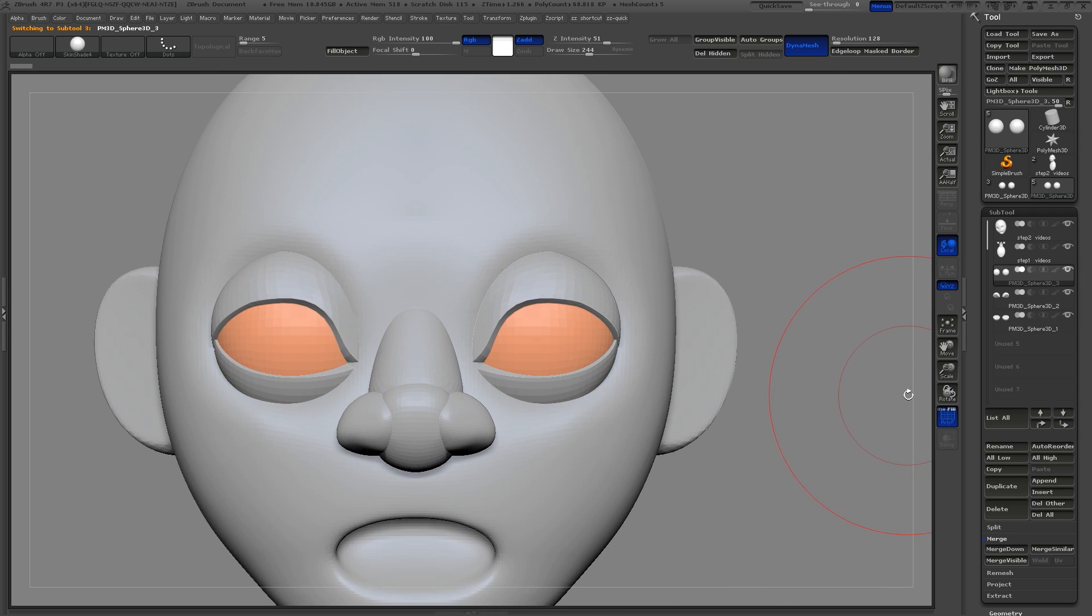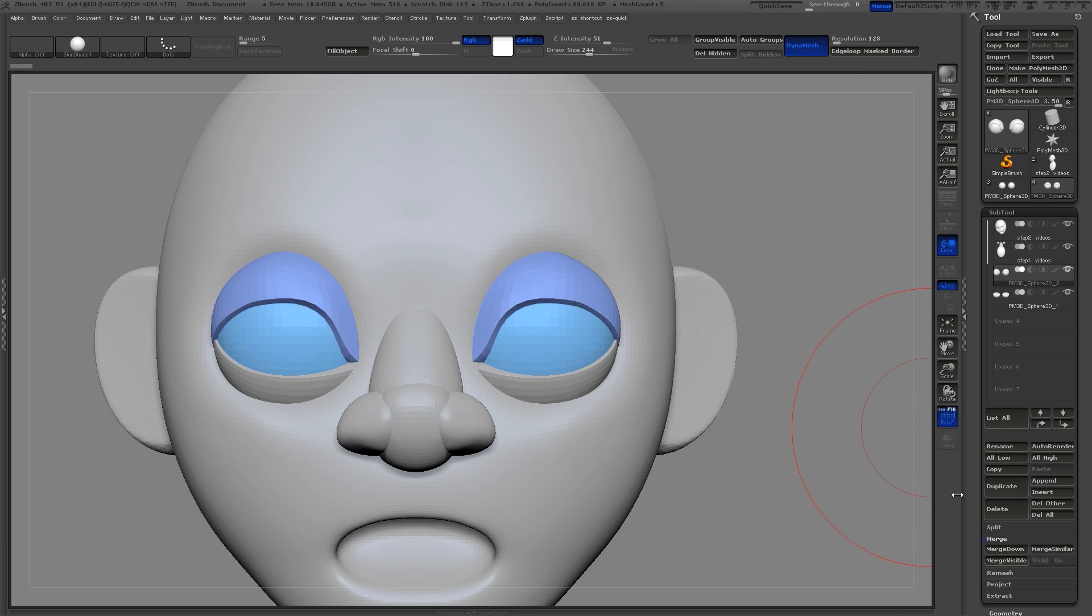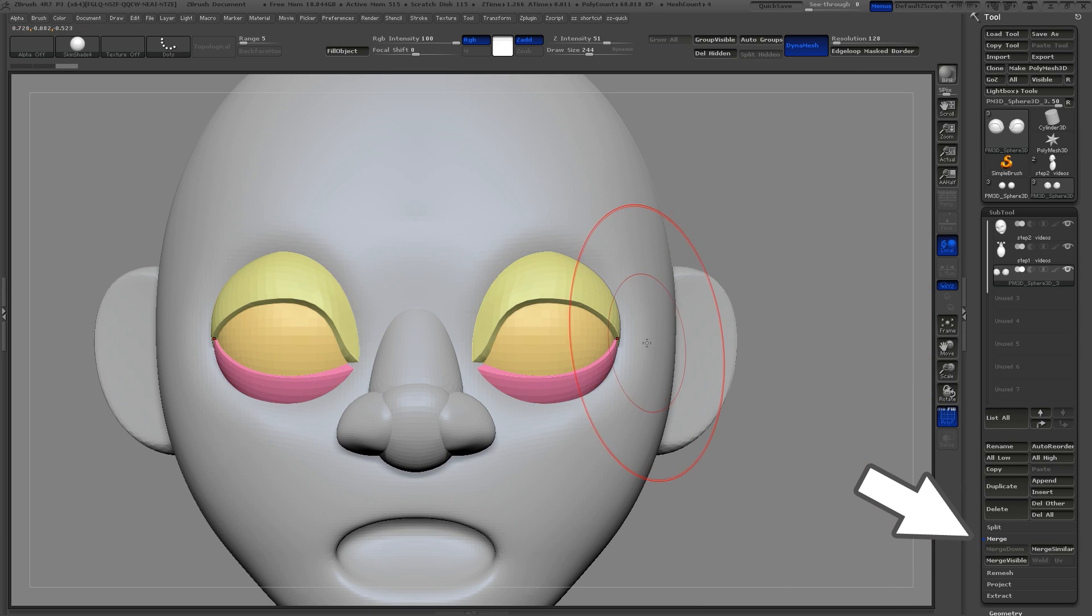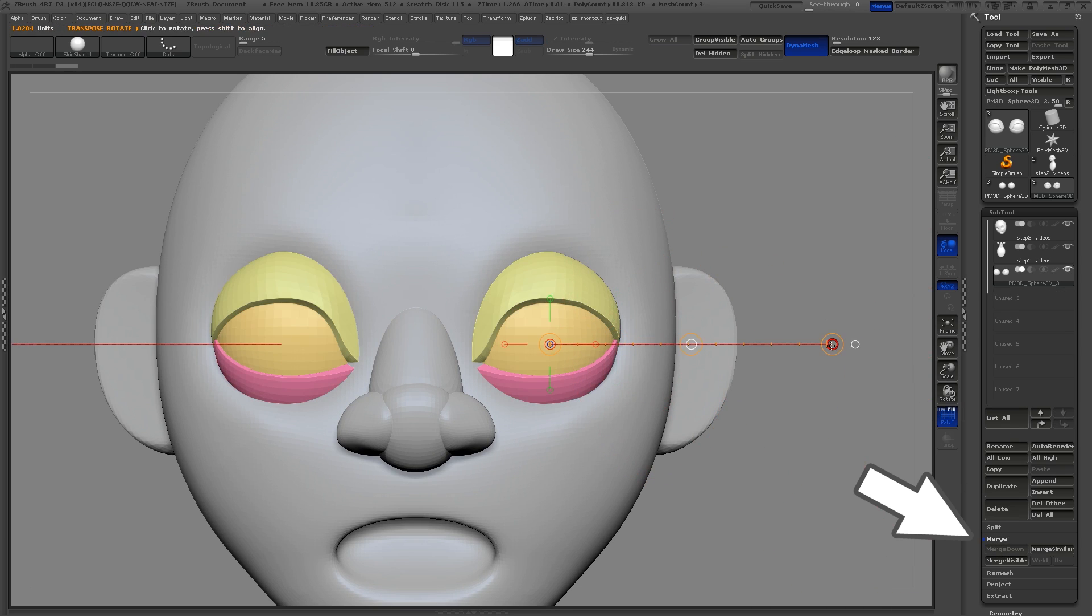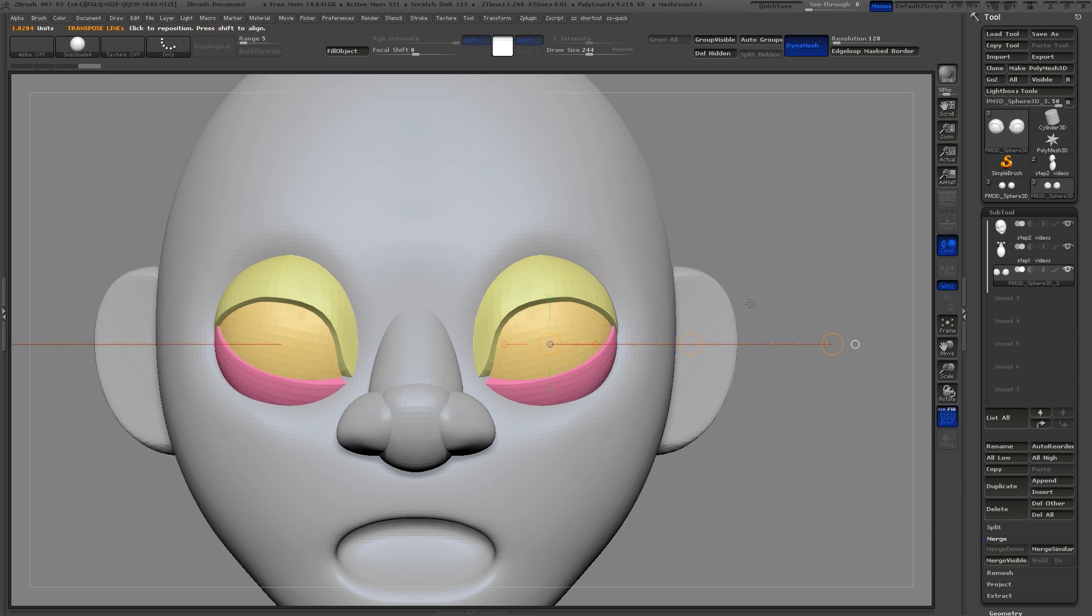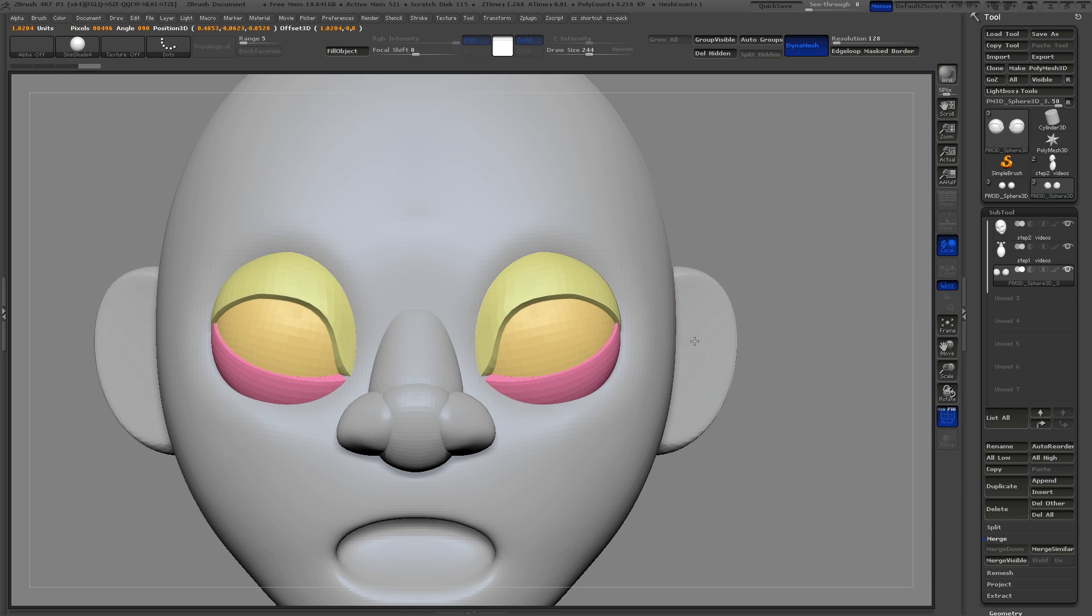For this character I'd like to rotate the eyes slightly. So I merge all three subtools together, my eyes and both lids, and then use the rotate tool to give them a slight angle.